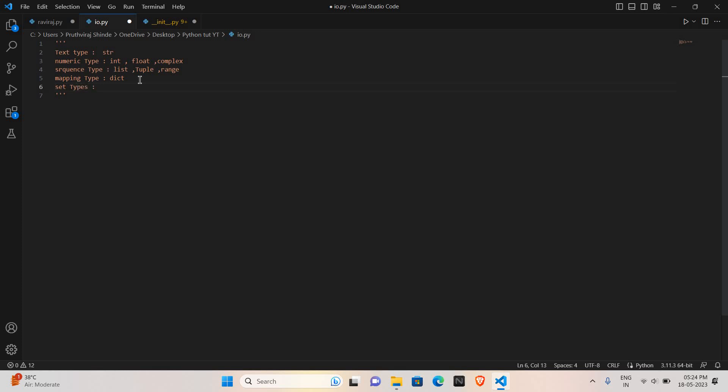Now set types. Set type consists of two: set and frozen set. We can edit the set by doing functions on it like add, delete, and many others. We will see in further videos. Frozen set is a fixed set. We cannot edit that frozen set.